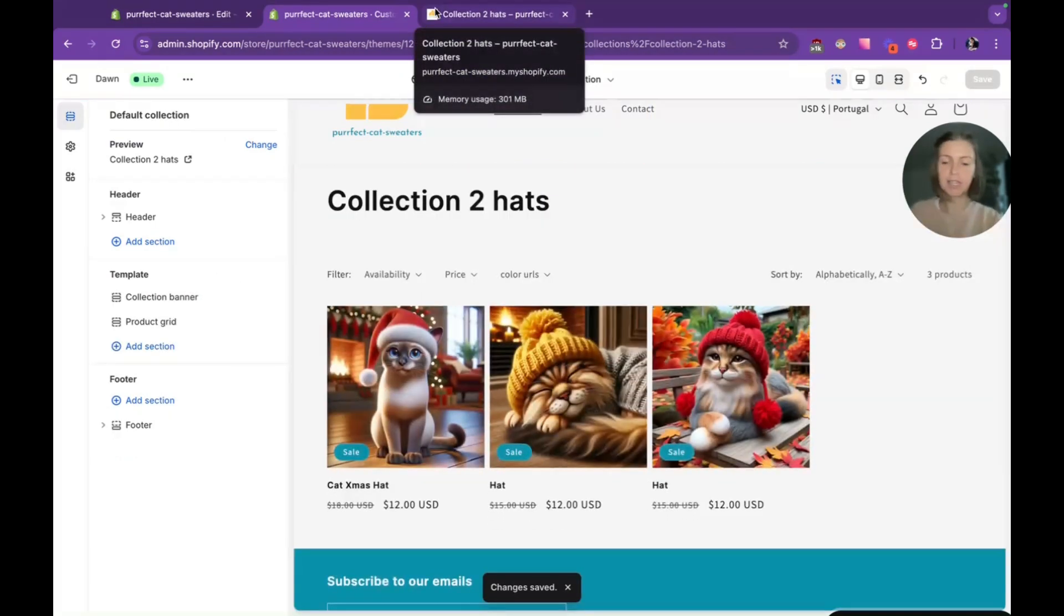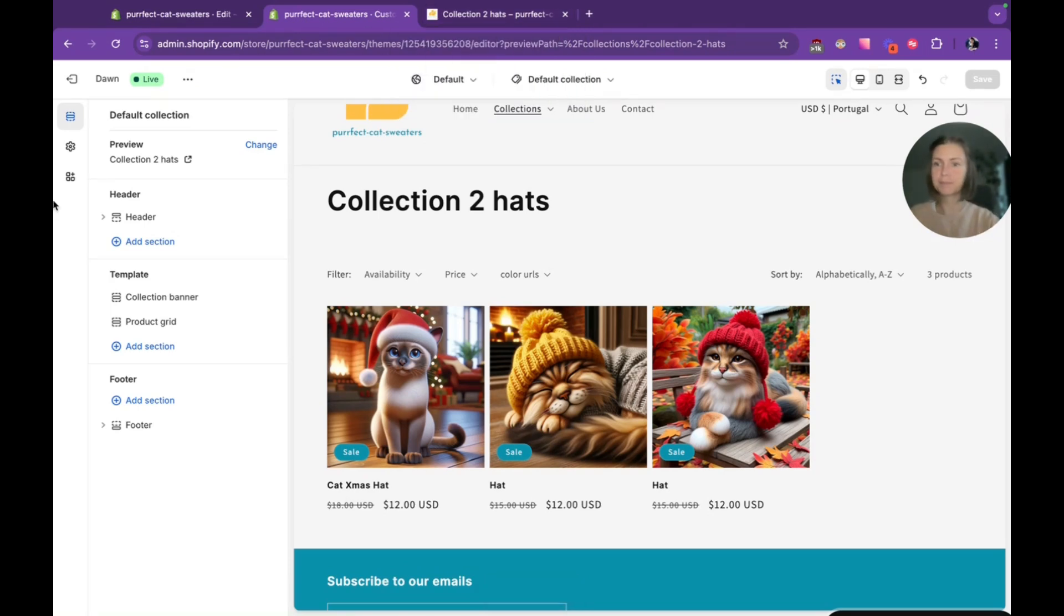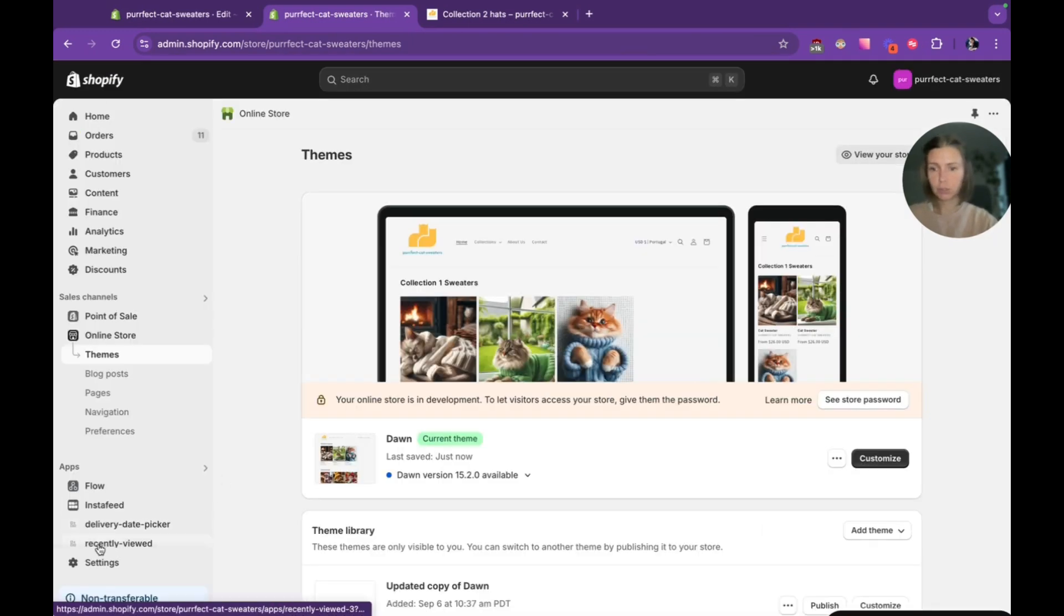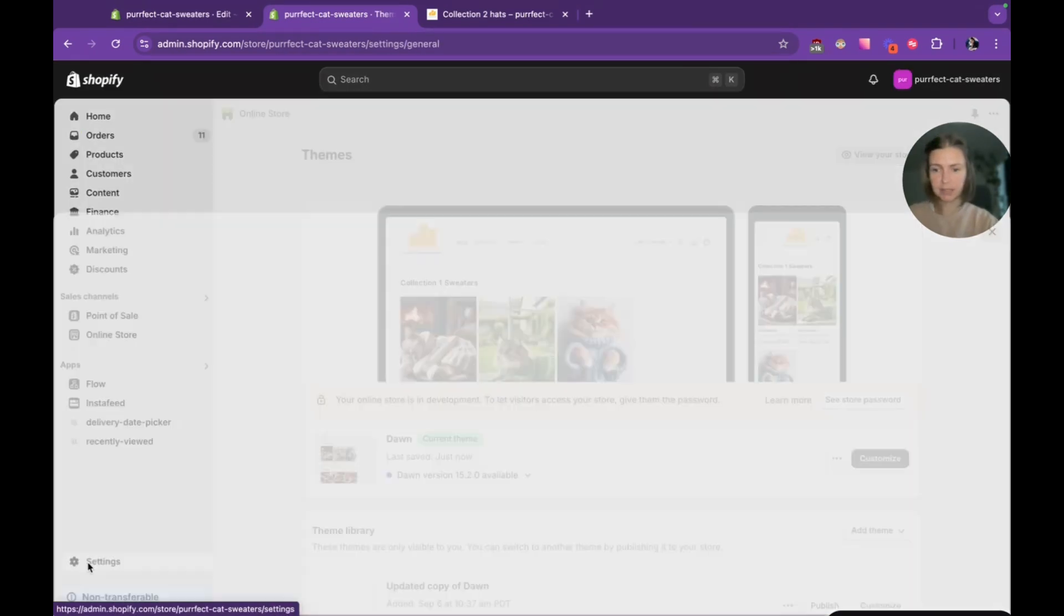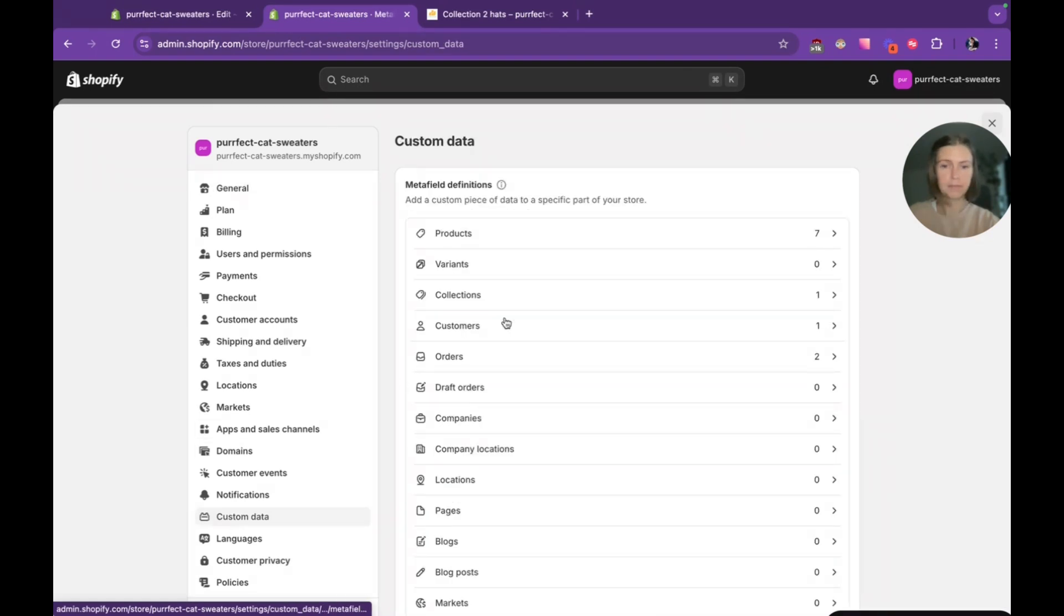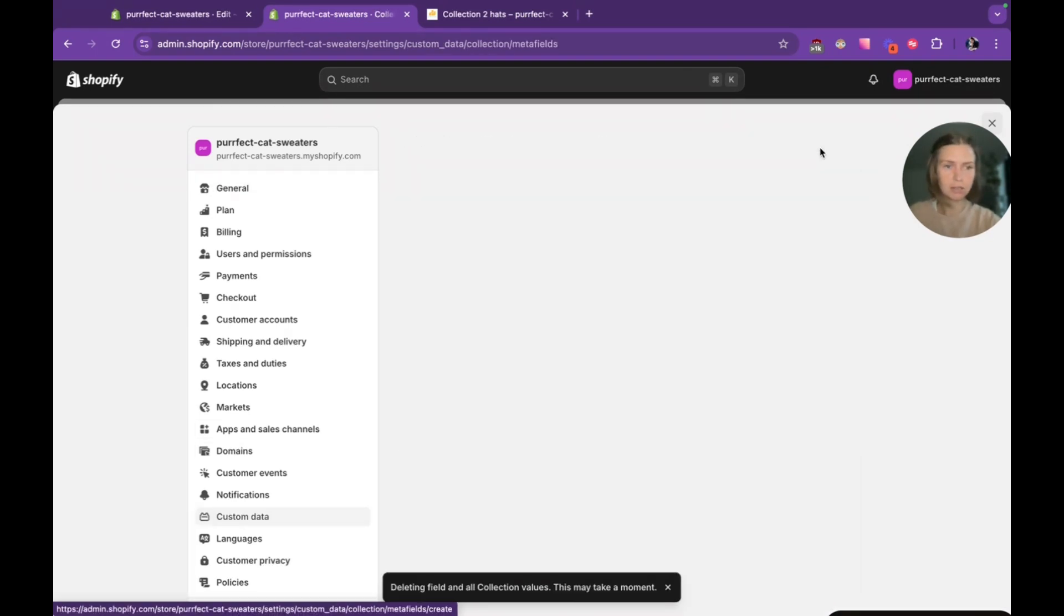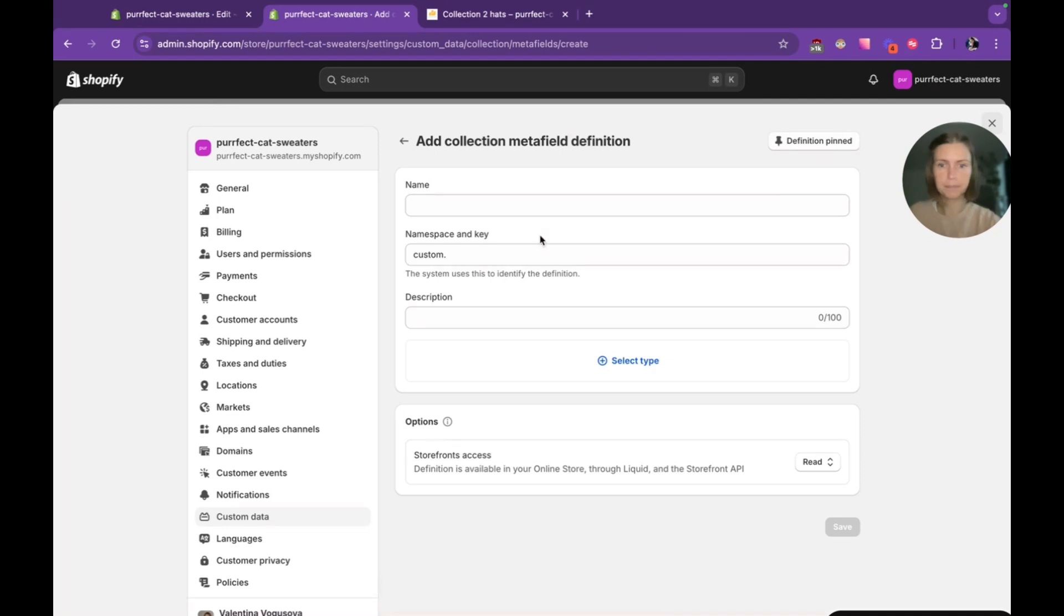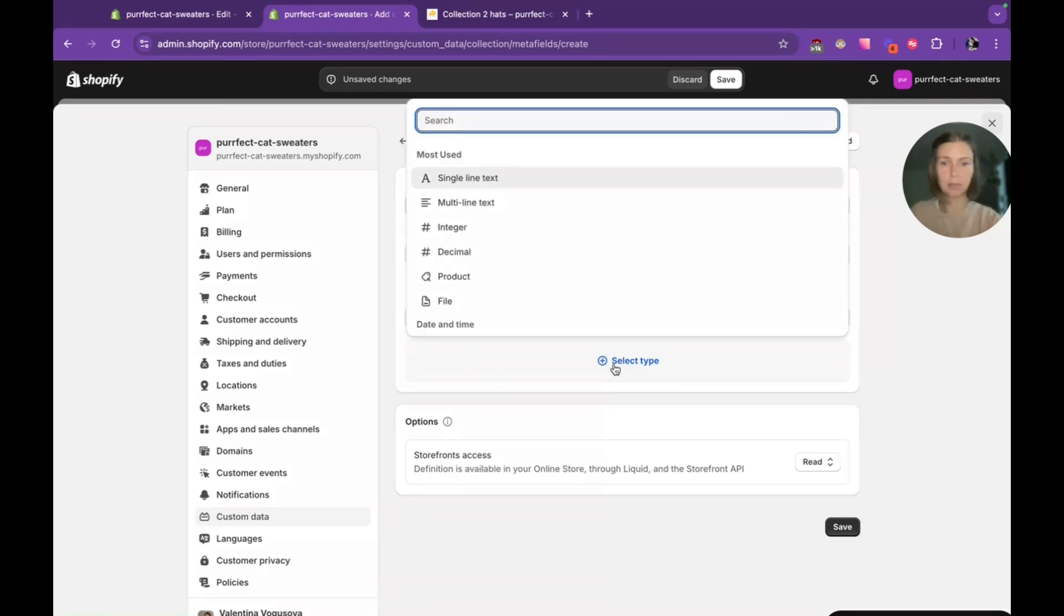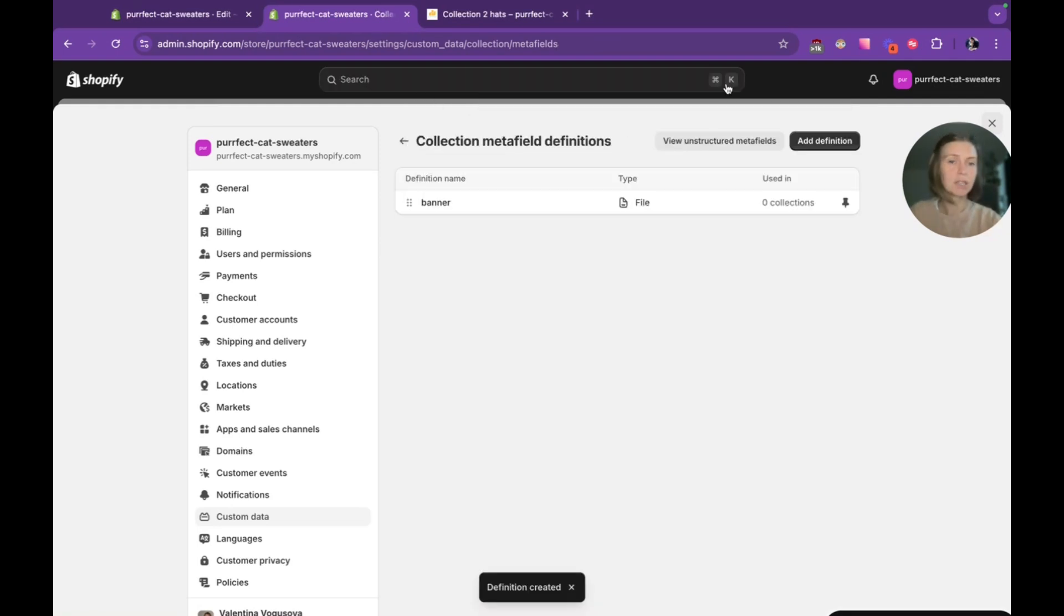What we can do here, we can add our images through Shopify meta fields. For this we need to go to Shopify settings, custom data, choose collections. Here we need to add definition, name it banner.